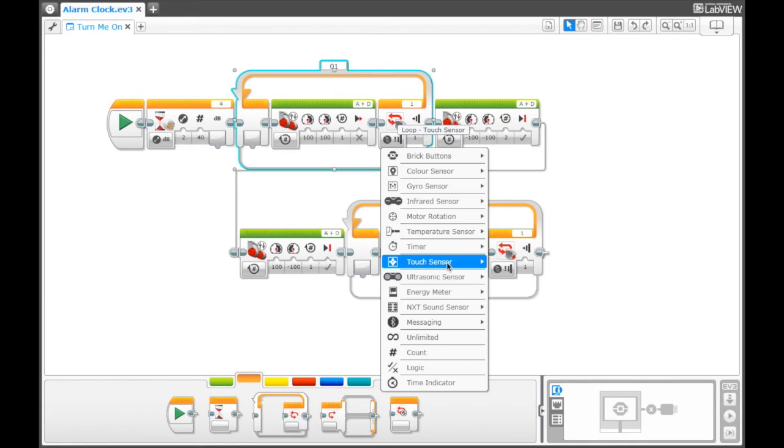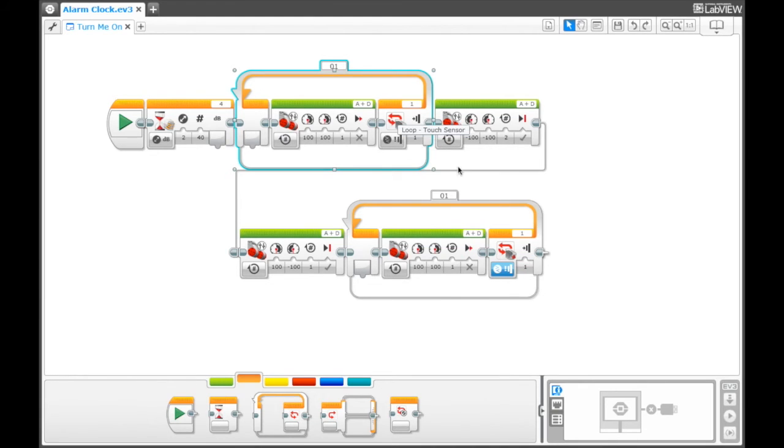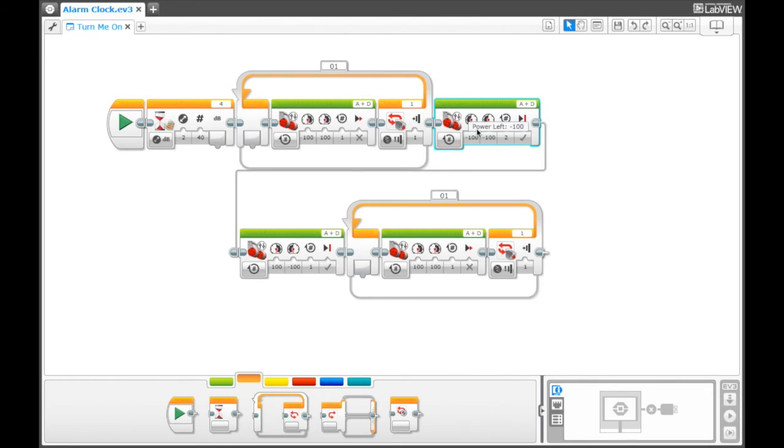once it senses touch, a change in state of the touch sensor. So once it senses the first wall or obstacle, then it's going to roll backwards.